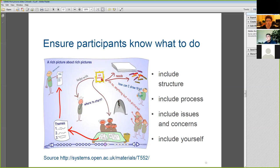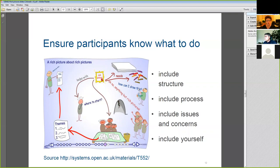One of the key challenges of doing rich pictures well is actually getting a good question. It's worth testing the question before you run the session to make sure there aren't any ambiguities or unintended consequences. The question needs to be general enough to capture structure, processes, issues and concerns, and participants' roles and relationships, and yet also specific enough to understand the problem being addressed. In systems thinking, people talk about not mapping the whole system but just mapping the area considered problematic.